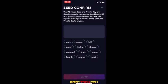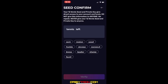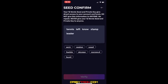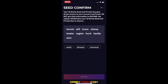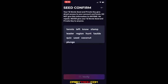I'm writing those down right now. Once you say 'I've written it down,' it's going to ask you to put in those 12 words in the same order. I had: tennis, left, no, stamp, leader, region, hunt, tackle, quiz, use, coconut, plunge, verify.